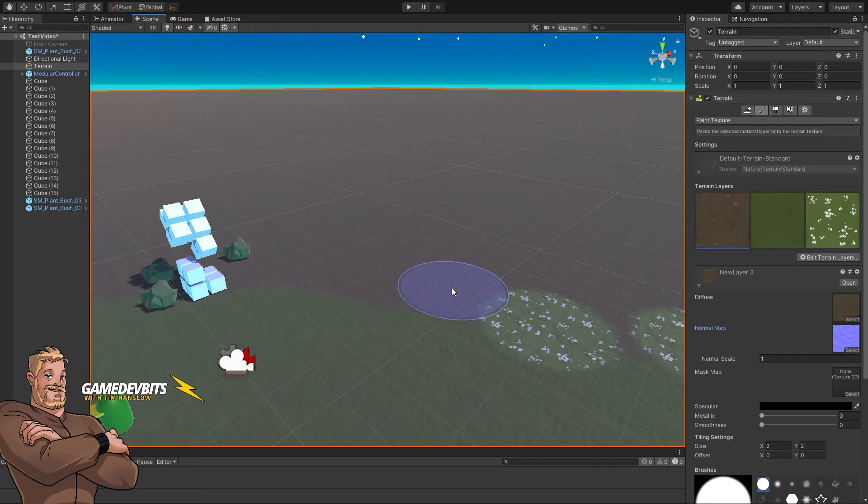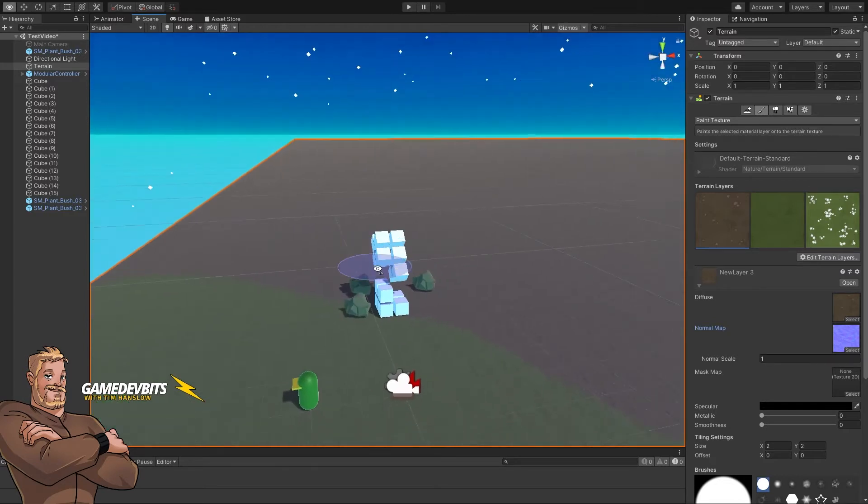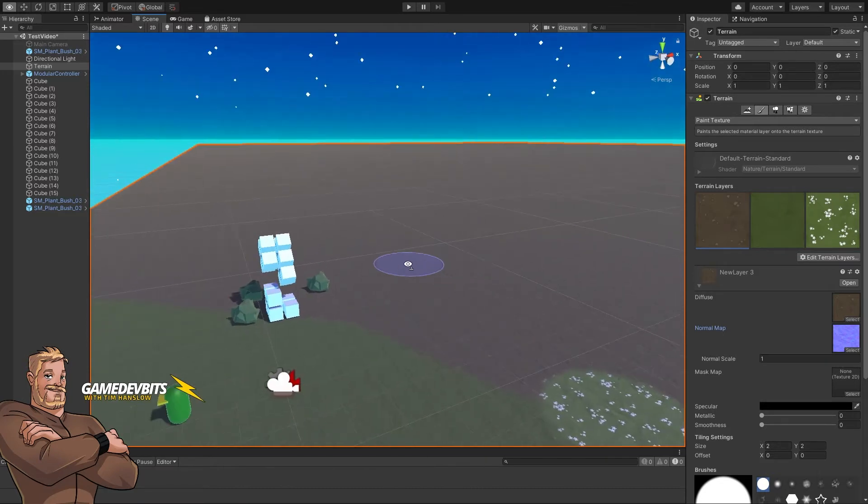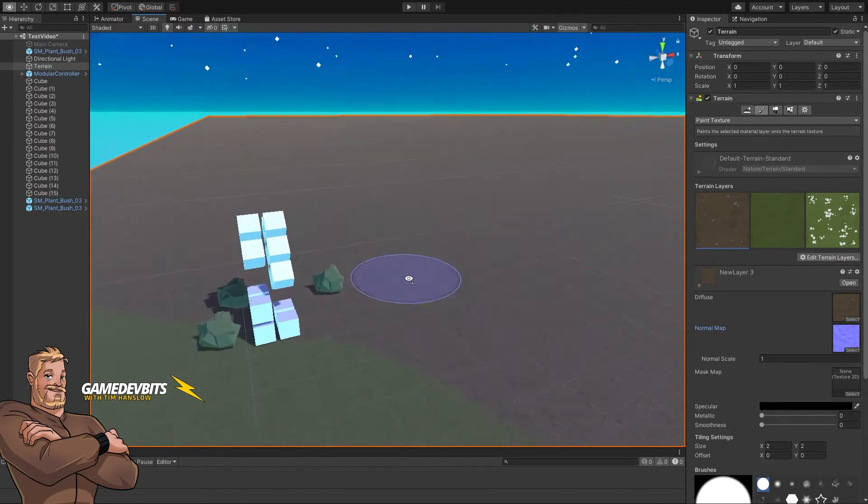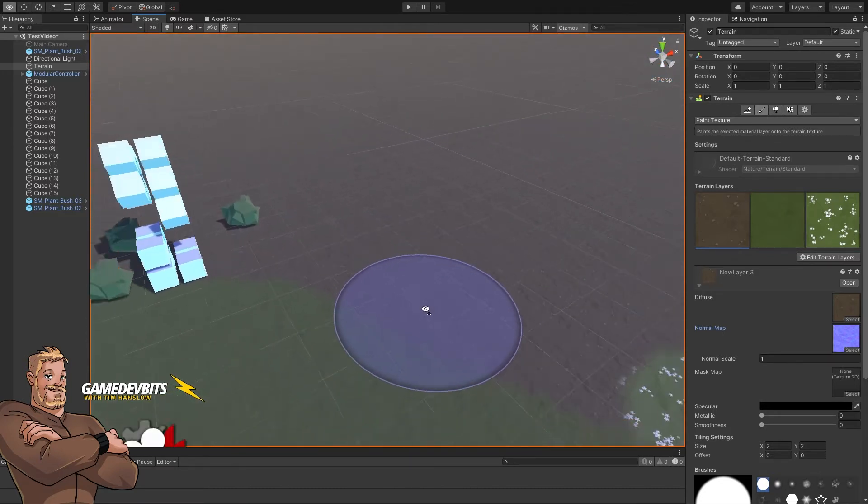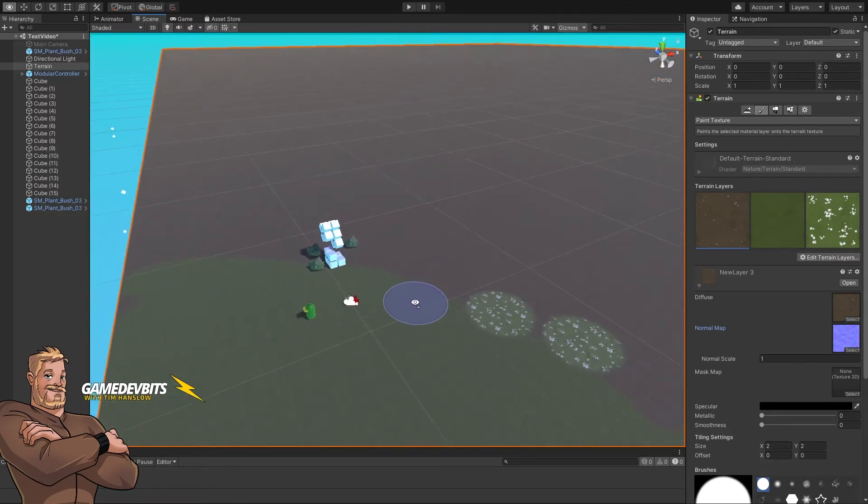Alright, so we're back today in terrains. We're going to look at how to change how your terrain looks. So let's actually get into some terrain sculpting. Let's zoom out a little bit. There we go, alright.